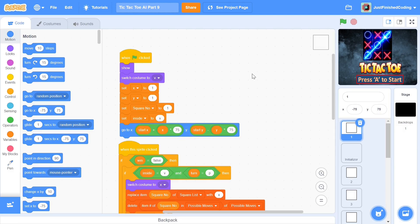What's up everyone and welcome back to Just Finish Coding. This is part 9 of our tic-tac-toe AI which we're making on Scratch 3. So without further ado, let's get right into it.